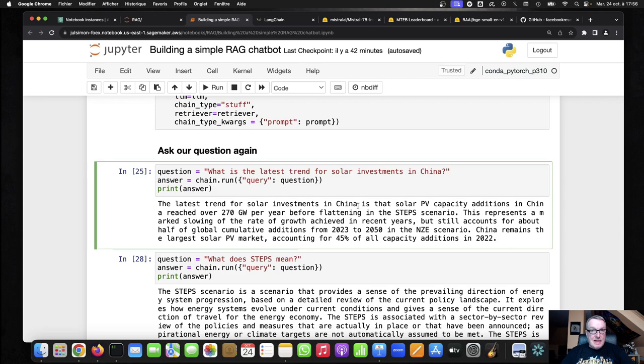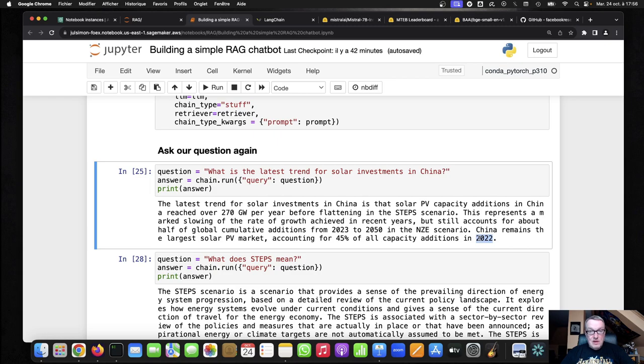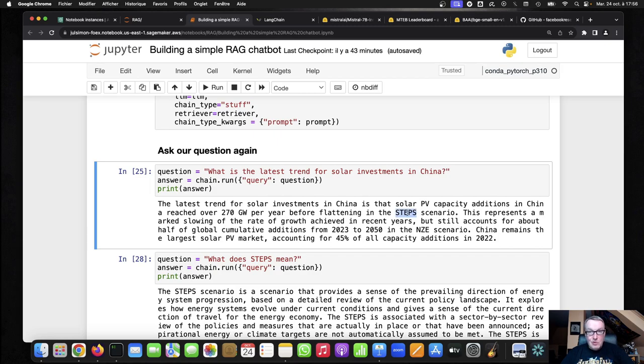So now the model is pretty definitive about the latest trend. So it certainly found information in the index. It's giving us numbers for 2022, and I feel this is just a better answer than the previous one. It feels, I guess, pointier, more documented with more numbers, et cetera. I'm not too sure what that steps thing here, I'm not too sure what that steps thing means, so why don't we ask?